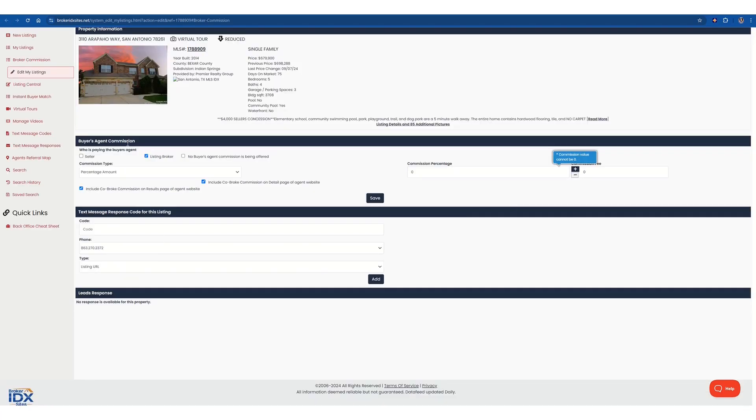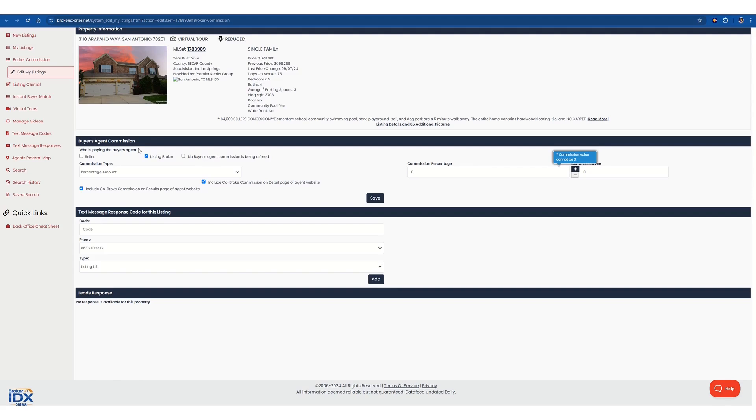So here we were in their listings right here, and then we'll be focusing on the buyer's agent commission. You want to make sure listing broker is selected because as always, you'll be probably negotiating for the full 6% being paid to us. That's where we're going to be paying out to the other agent as the listing broker.